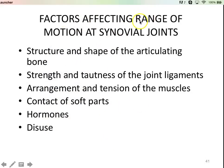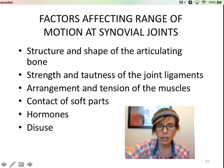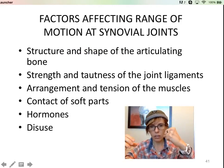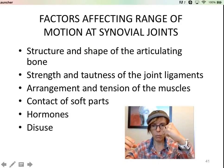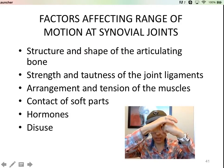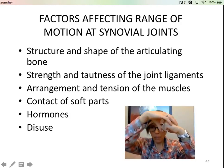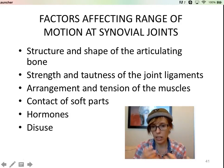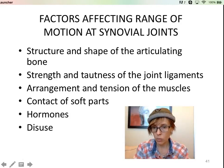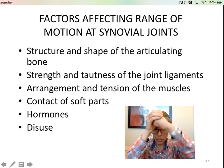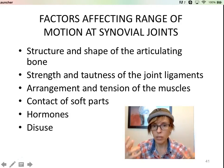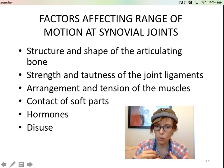Some of the things that affect range of motion at joints: first, the shape of the actual bones coming together. If you have bones shaped for only back-and-forth hinge movement — like the ulna and humerus — that's all you'll get. Versus a ball and socket, which allows a lot more movement. So just the actual shape of the bones will be a factor.